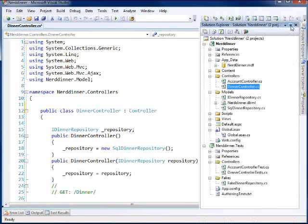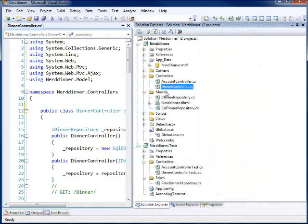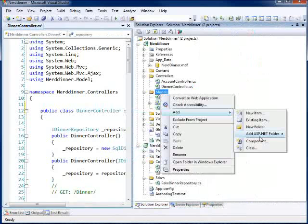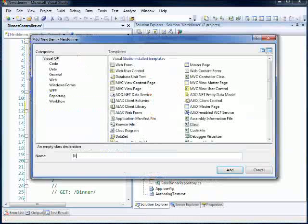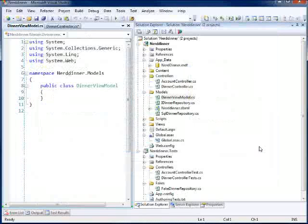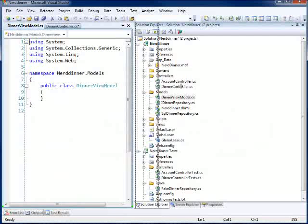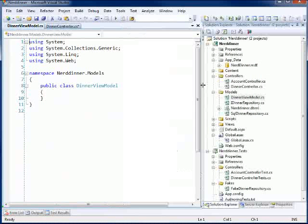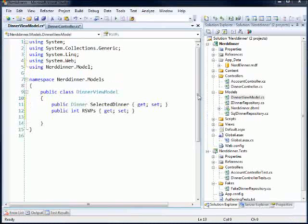I'm going to create a class right here inside of my model folder, and I will call this a dinner view model. There we go. So it's a brand new class, and what I want to do now is I want to add some information to it so that I can then use it to display on the page.